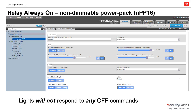Something to note: if you're programming a non-dimmable relay or power pack, you will not see the Dimming Always On setting. You will only see the setting Relay Always On. If enabled, the relay will not switch off under any circumstances.